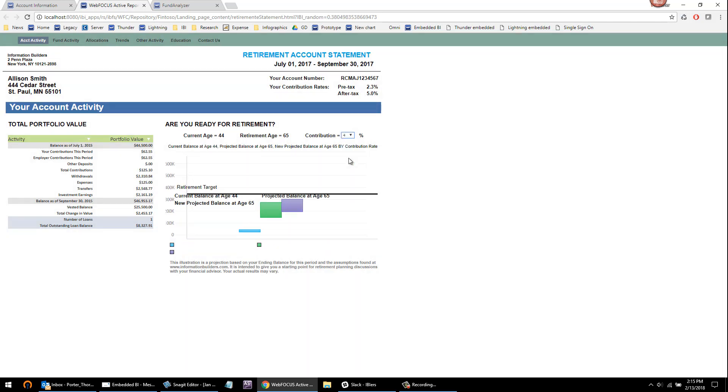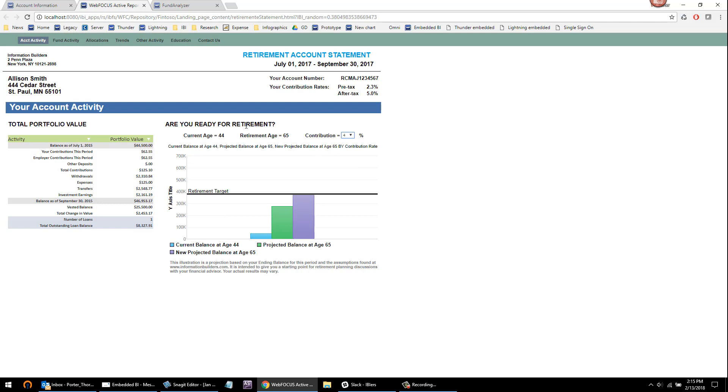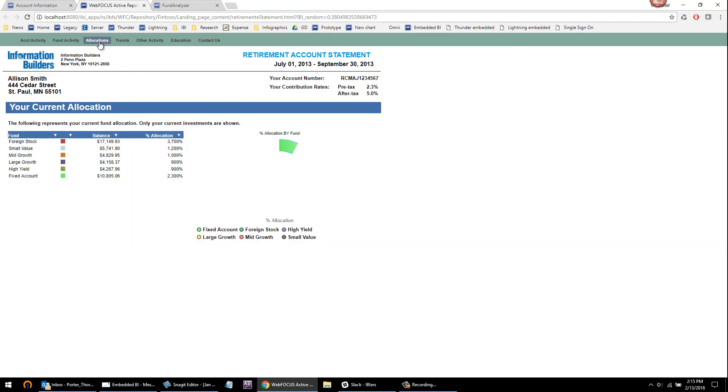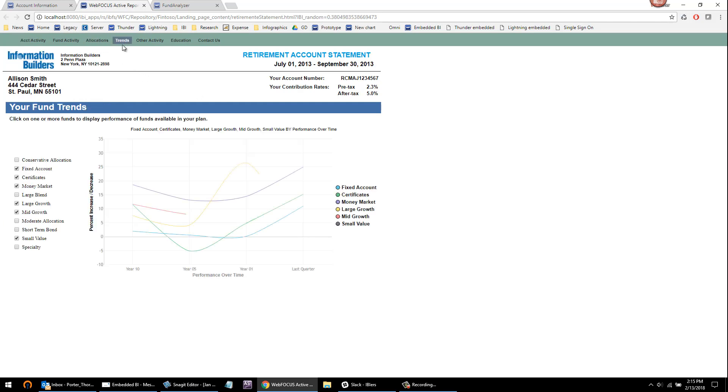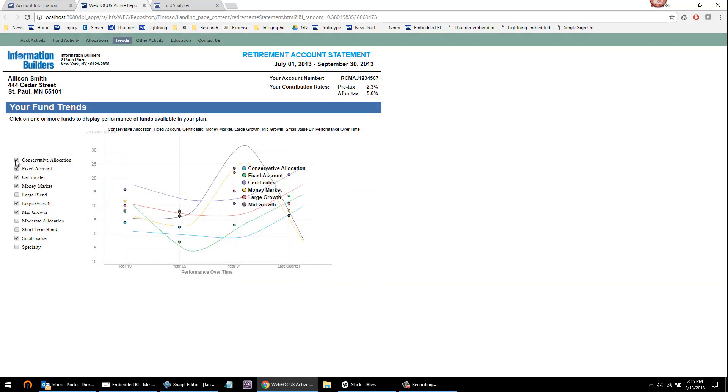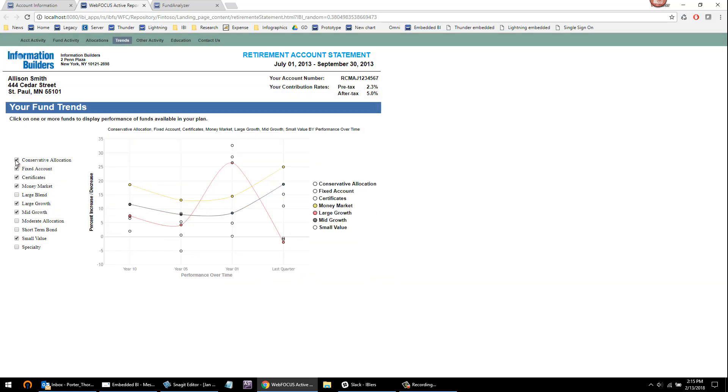People could do things like simulate what an increase in their contribution would have. They could understand their allocations or compare the performance of the funds they're invested in to ones they might be interested in as well.